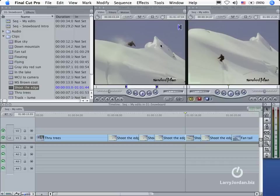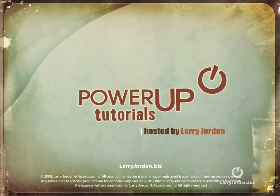And I suggest you give them a try at your earliest convenience. My name is Larry Jordan, and thanks for watching this Power Up tutorial.